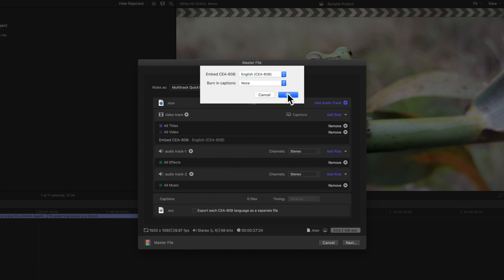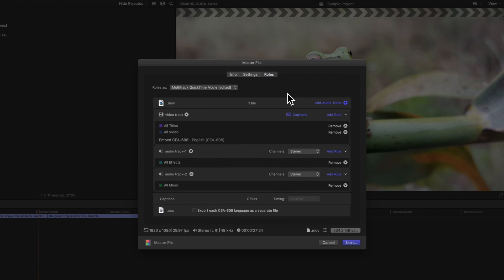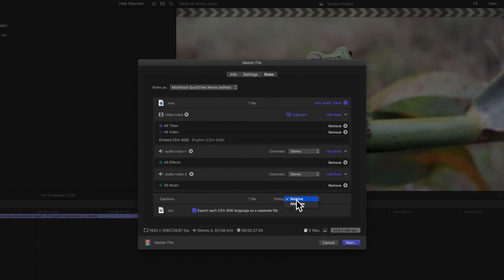Once finished, click OK. If you prefer not to embed or burn in captions, we can export the caption roles as separate files by clicking on this checkbox in the Captions section. We can also specify if we want the timing of the captions to be relative to the video they are applied to or stay the same. We'll uncheck this for now.